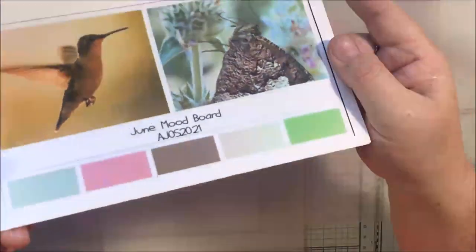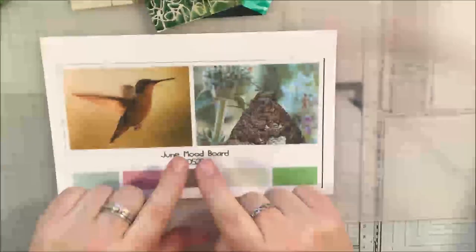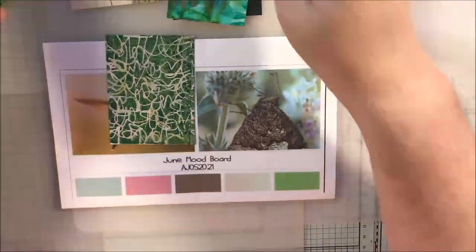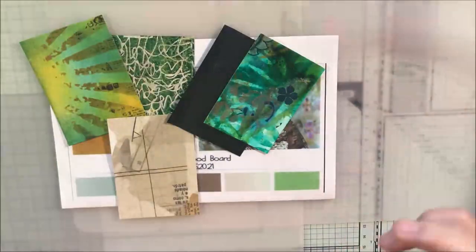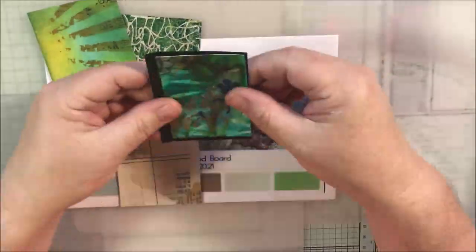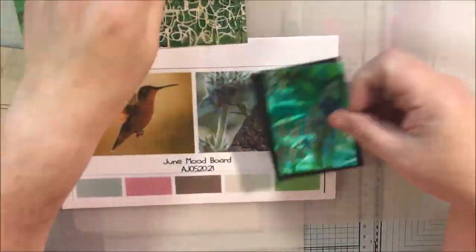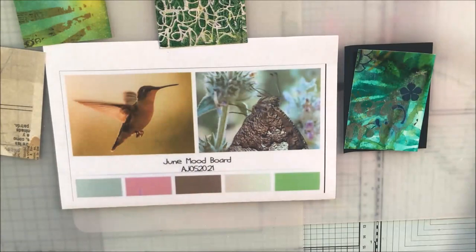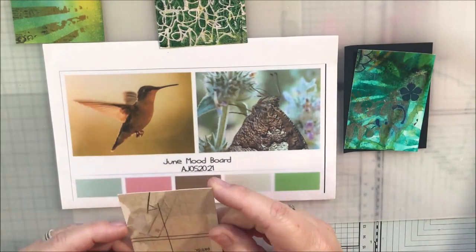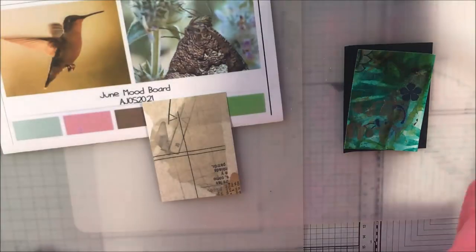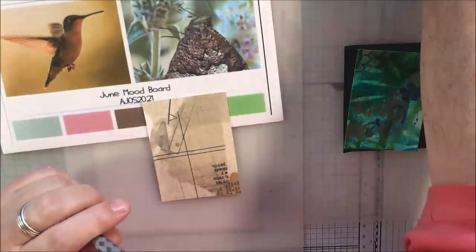Hello everyone, it's Shel C from Paper Ocotillo Studio, and today I'm sharing with you days 10, 11, and 12 of our ATC A Day Challenge from the Art Joy of Sharing Art Community on Facebook.